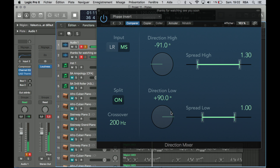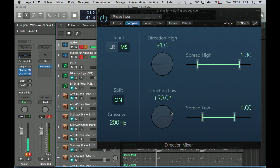Using this plugin, you should have a lot of knowledge about mixing and mastering. Don't use this plugin until you get enough experience and have done a lot of mixing and mastering.